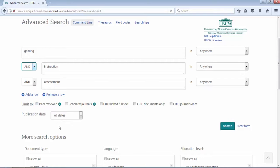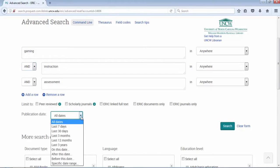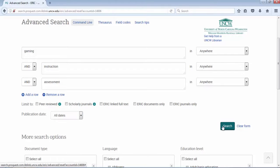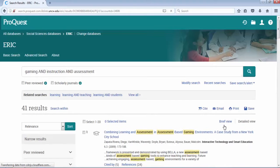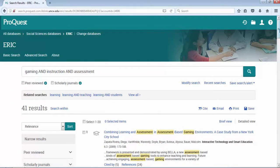Another way you could also control your results is publication date. Right now we're at all dates, that's current to historical information. You can click on the drop-down menu and you have options. You can actually put in a date range, so if your topic is very broad you can limit by date. Once you have your keywords set up, just hit search.